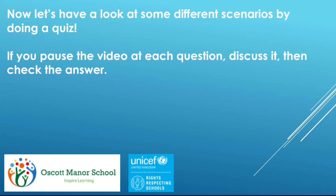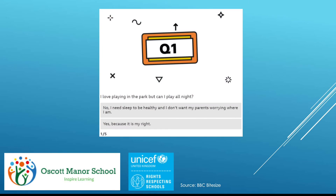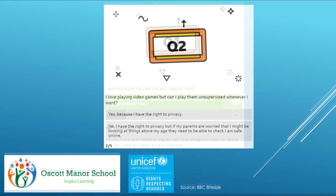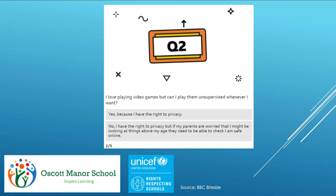Now let's have a look at some different scenarios by doing a quiz. Pause the video at each question, discuss it, then check the answer.